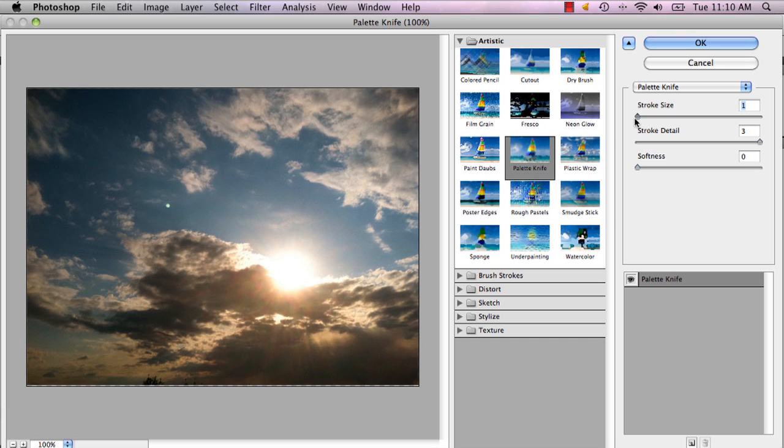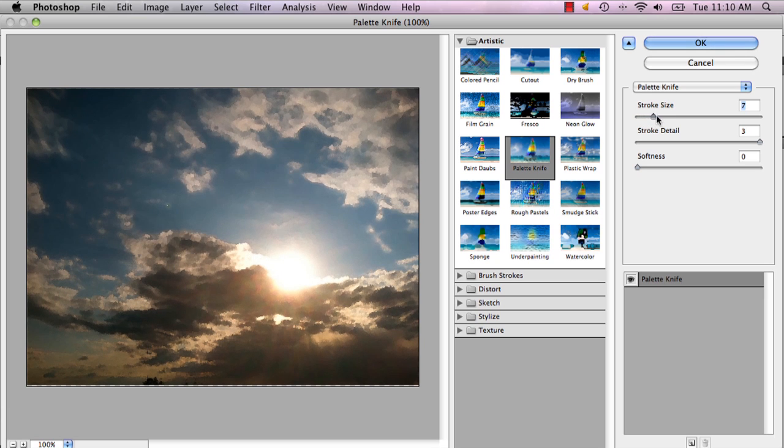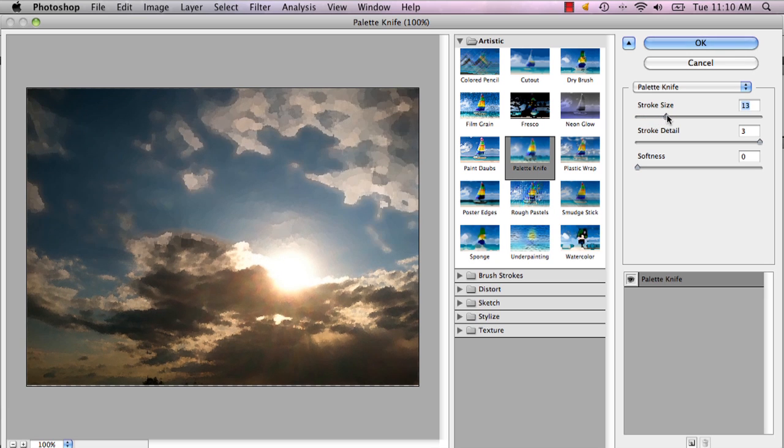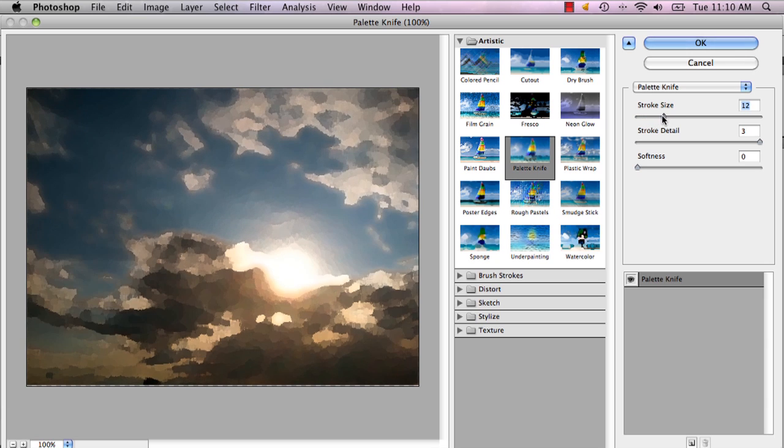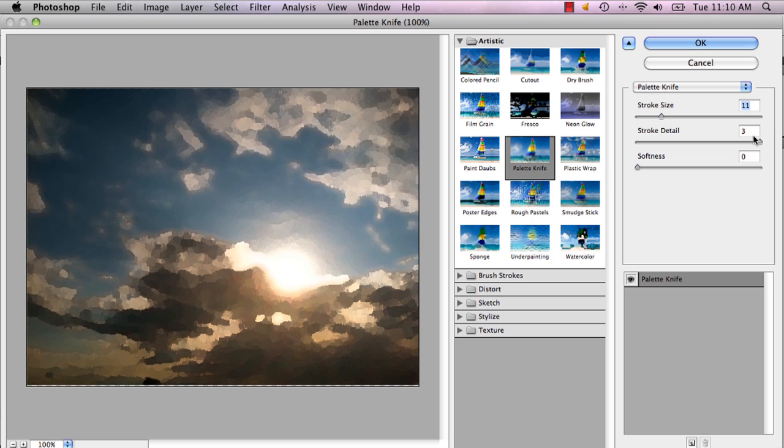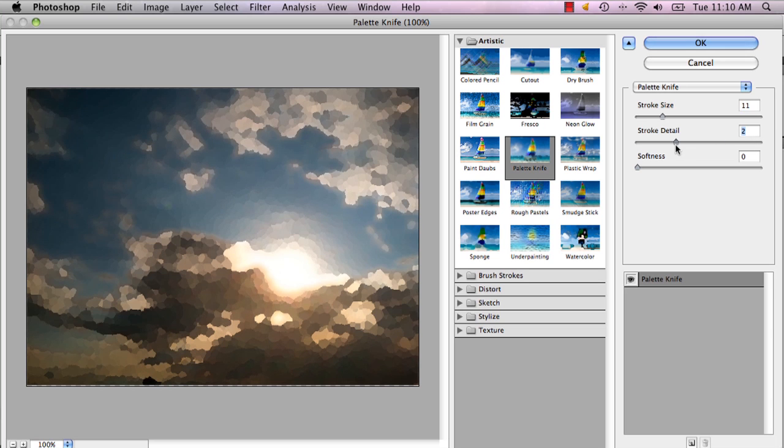like a painting you want it to look. I'm going to turn it up just a little bit so that I get that kind of detail. Then you can mess with your stroke detail and the softness. If you turn it all the way up, it's going to look a lot better.